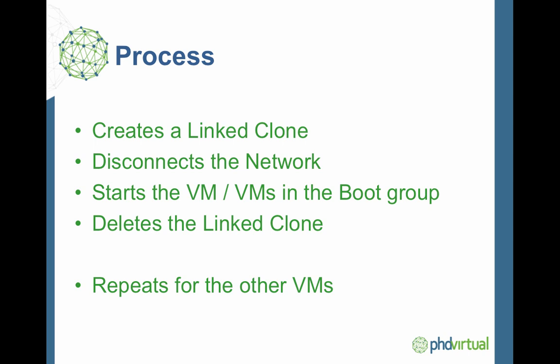It's going to disconnect the network from that virtual machine - the linked clone, not the original one - so that as that machine comes up, it has no effect on the production environment. It will start the virtual machine or multiple virtual machines in the right boot group orders. Then it's going to delete the linked clones, getting rid of all that data after it's done all the tests. If you've got multiple VMs in there, it's going to do the same thing for all of those. It's a very quick and easy process.